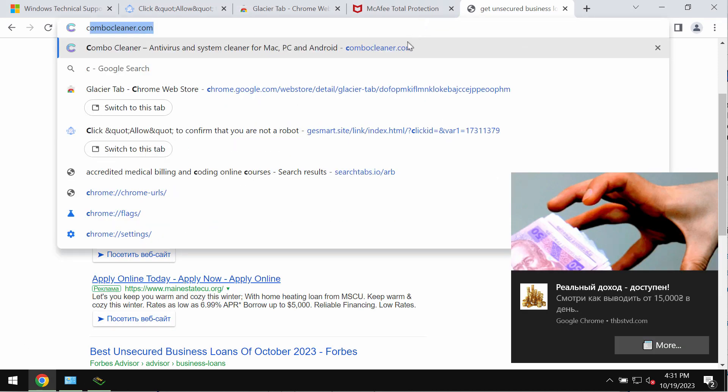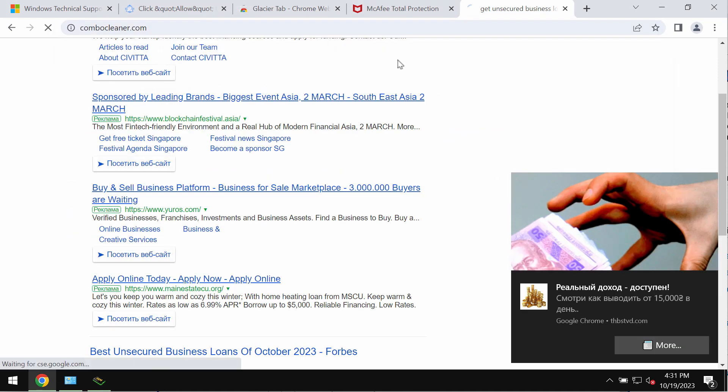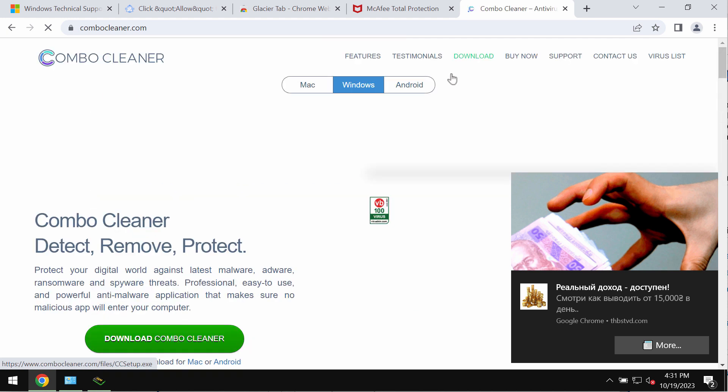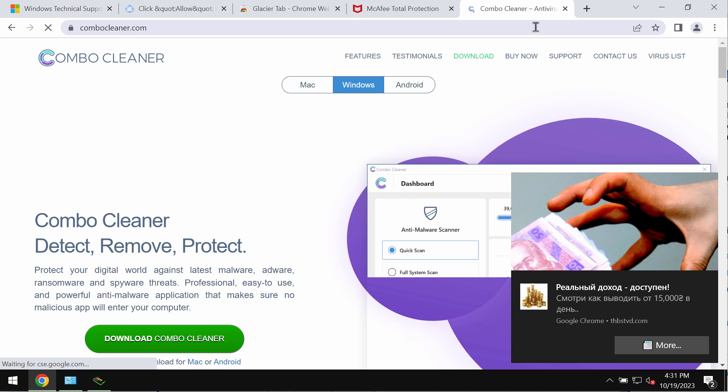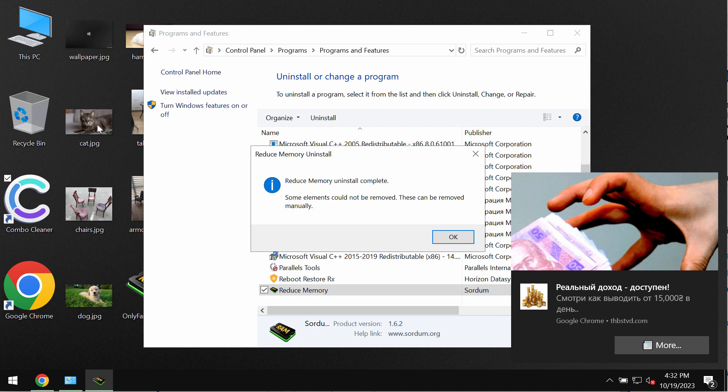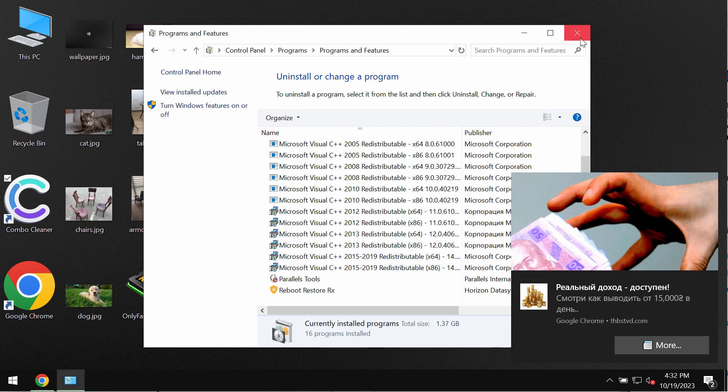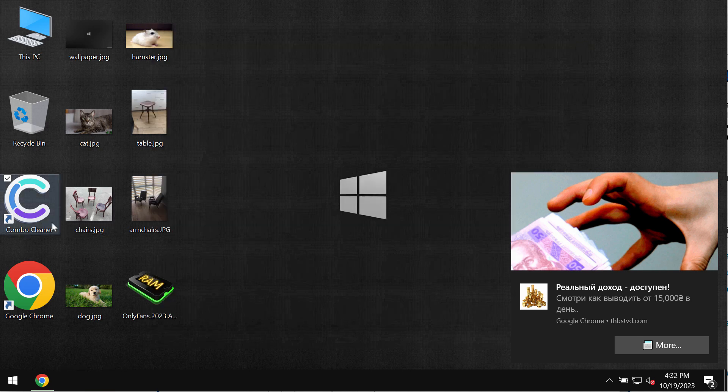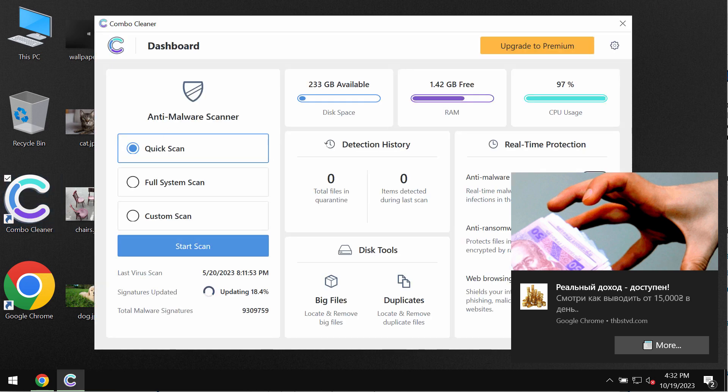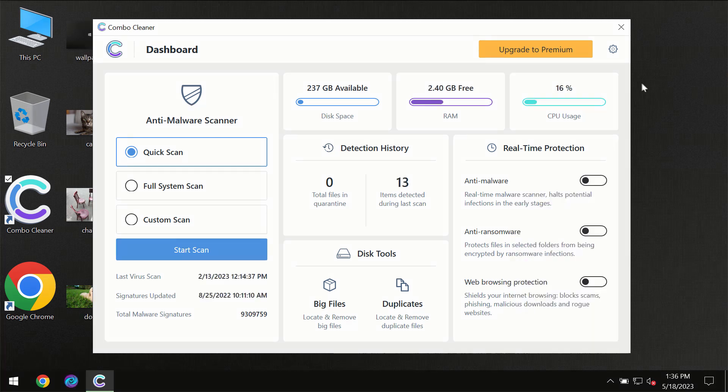Also I recommend you to research the system with the help of reliable antivirus. I recommend you to use Combo Cleaner for this purpose. Get it on the page ComboCleaner.com. Download the software, install it, and once it is installed start researching your system.